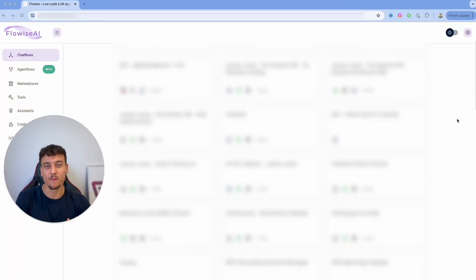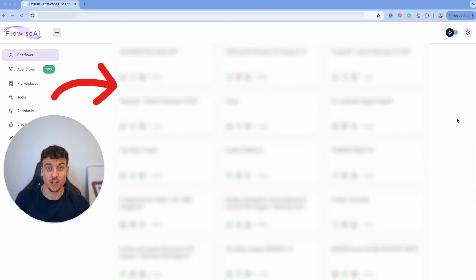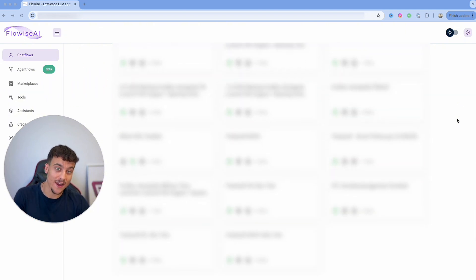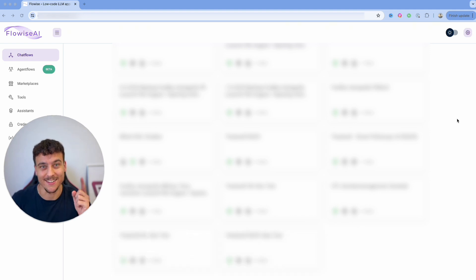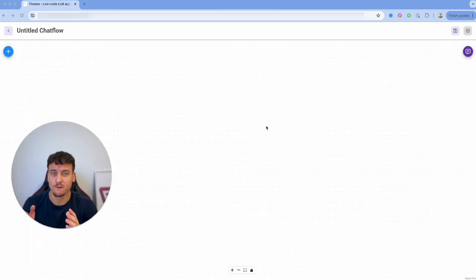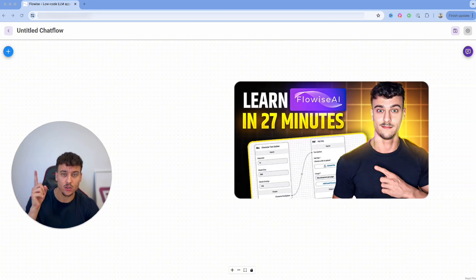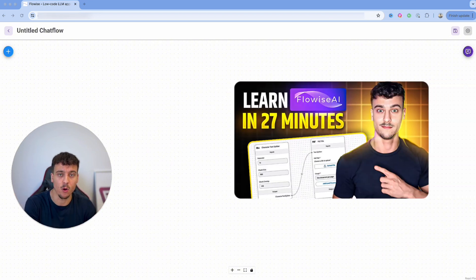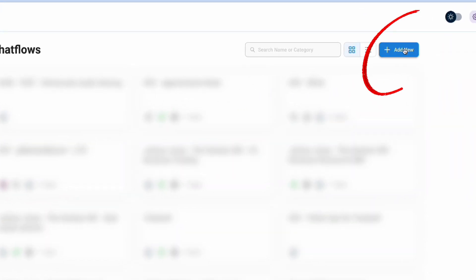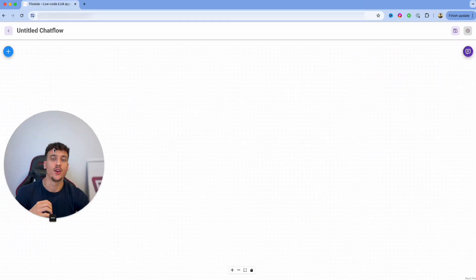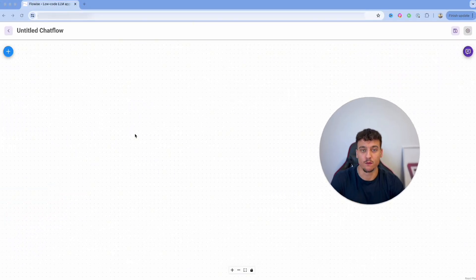I have built dozens of AI projects for our clients, so when I say that this is the best way to set up a knowledge base in FlowWise, trust me it is. I've opened up an empty FlowWise canvas. If you have never set up FlowWise before, please click on the video shown in the top right where I show you how to set up and install FlowWise on a server. Once you've installed FlowWise, you will be able to click on 'Add New' to open up a new chat flow.